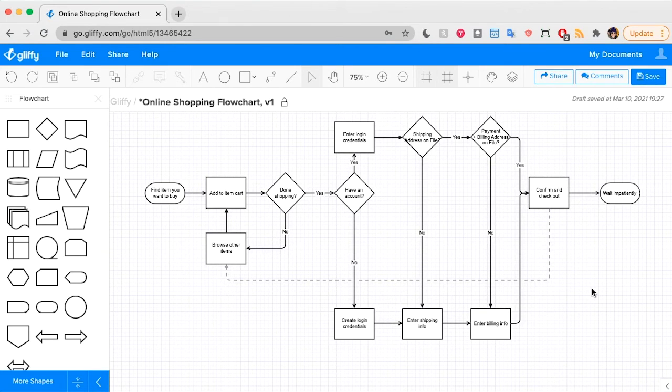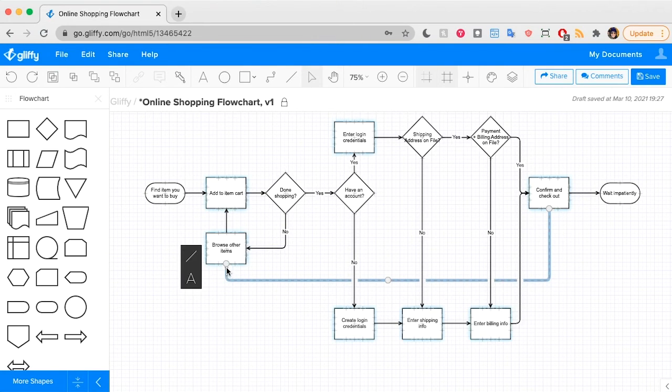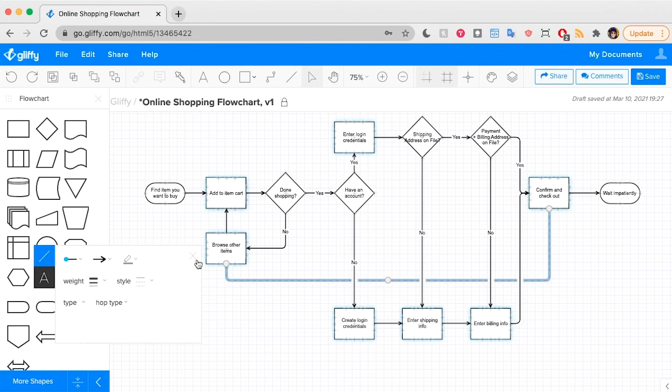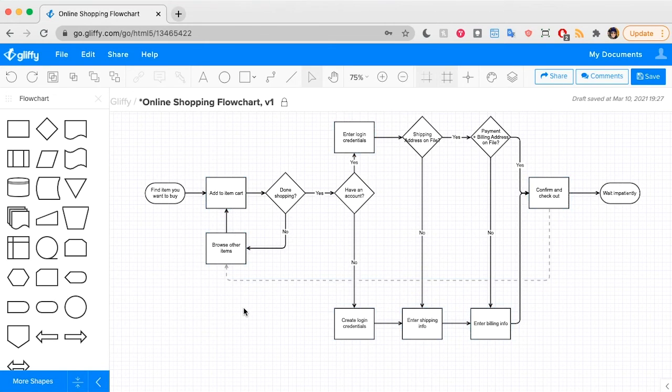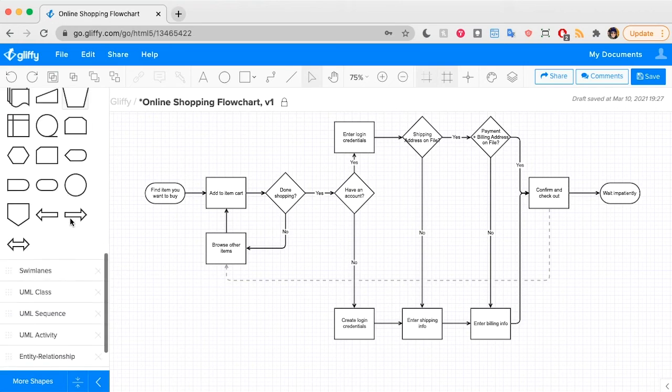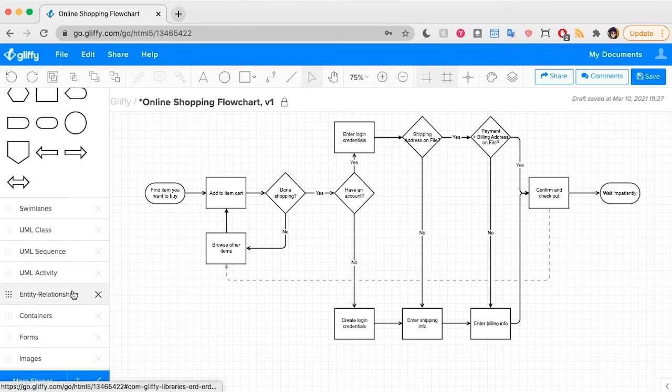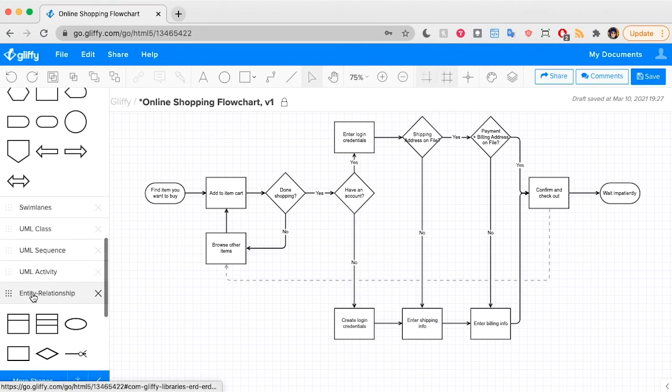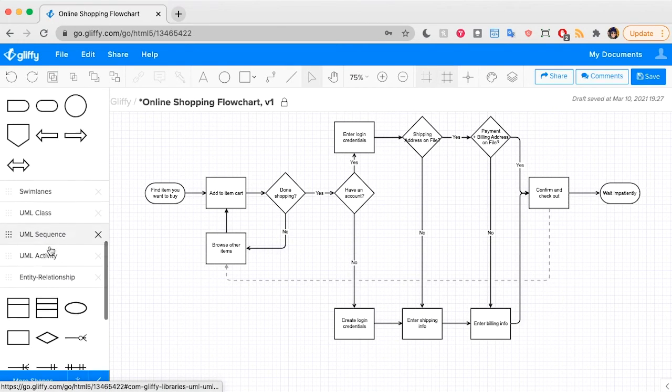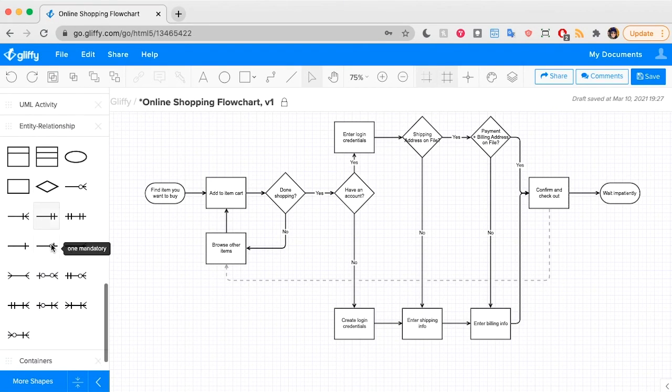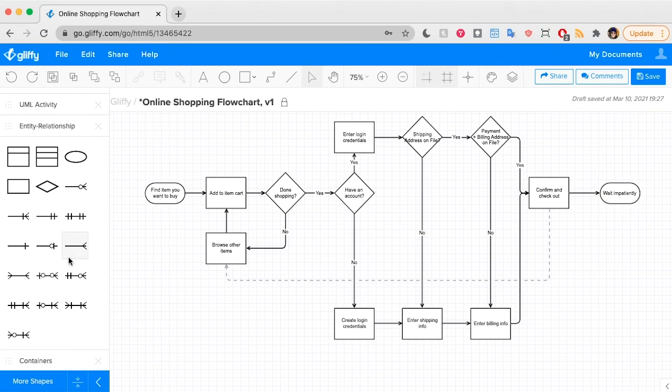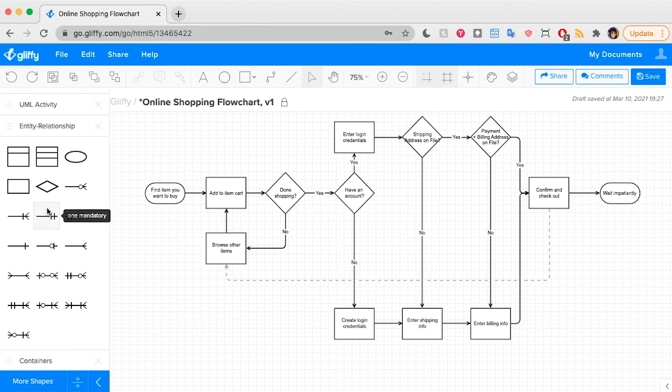Now, there are some types of diagrams that call for specific notation to be used instead of these standard arrowheads that are offered. And so I'm going to show you where to access those as well. One example of this would be Entity Relationship Diagrams. So I'm opening those shapes here. If you're making a diagram with these additional notation types, you can find the arrows that you need within the shape section for that diagram.